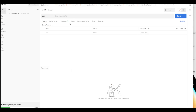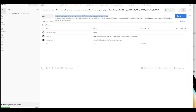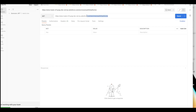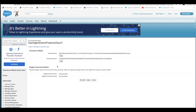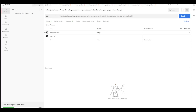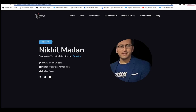Now I'll open Postman and provide my custom domain, including the authorization endpoint. I'll add parameters: response_type as 'token', then client_id which I'll copy from the connected app and paste into Postman, and then the redirect_uri key.